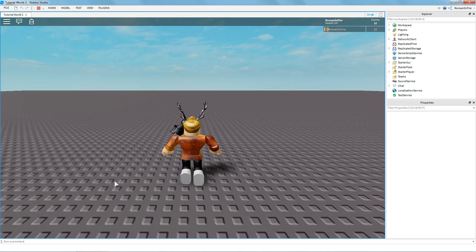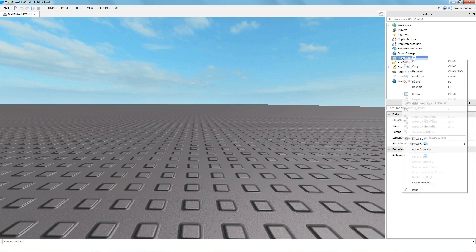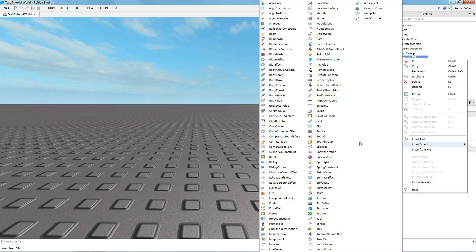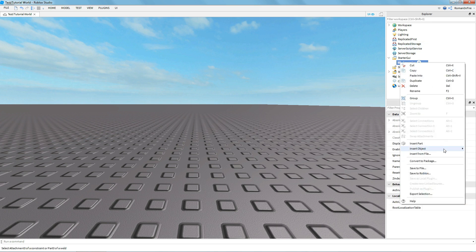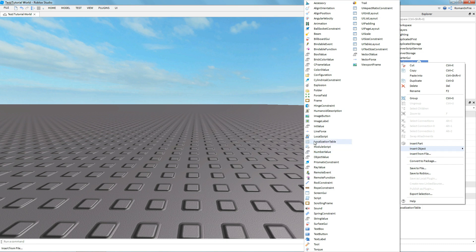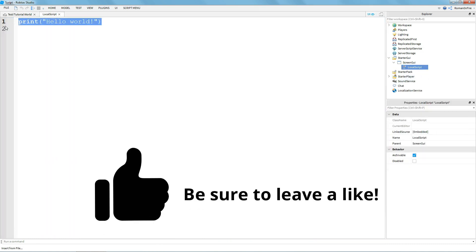So let's jump right in. The first thing you want to do is go to the StarterGUI in your Explorer and insert an object — you're going to want to insert a ScreenGUI. And now inside this ScreenGUI you're going to want to insert a LocalScript.